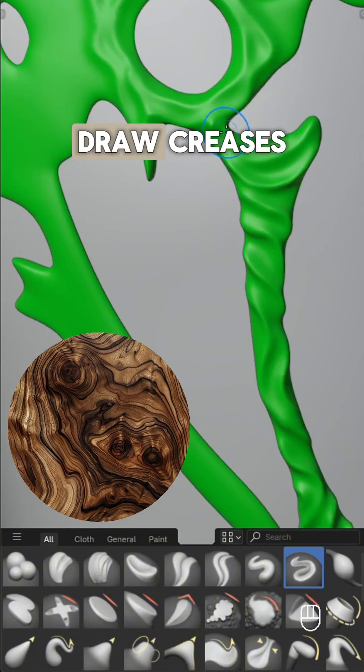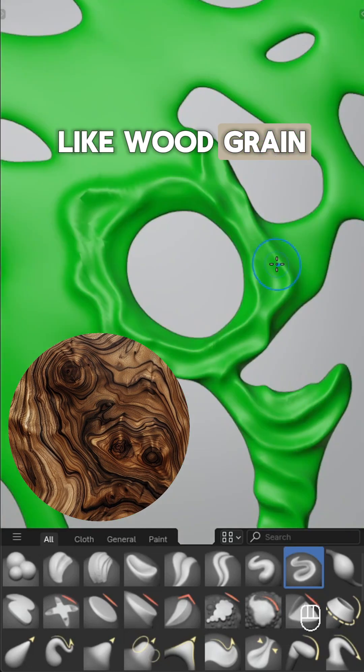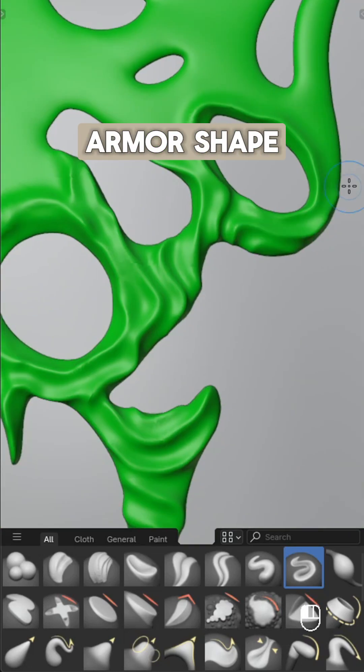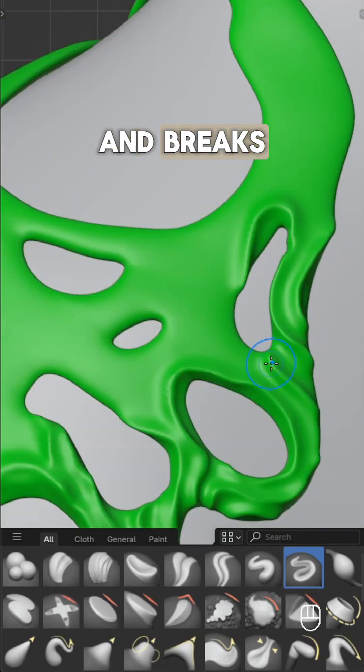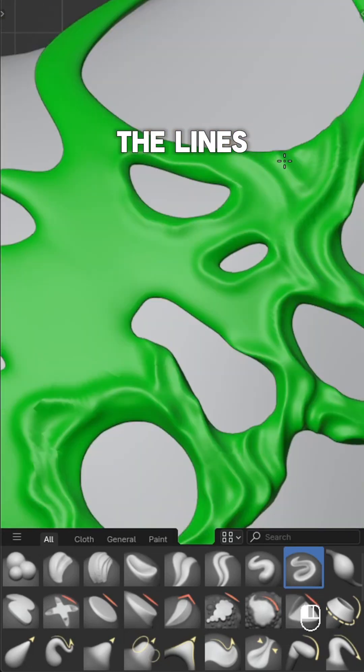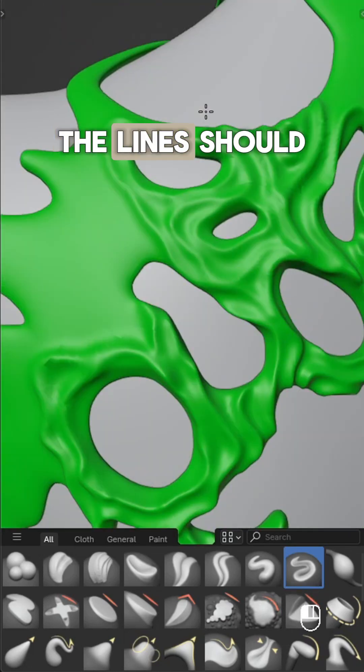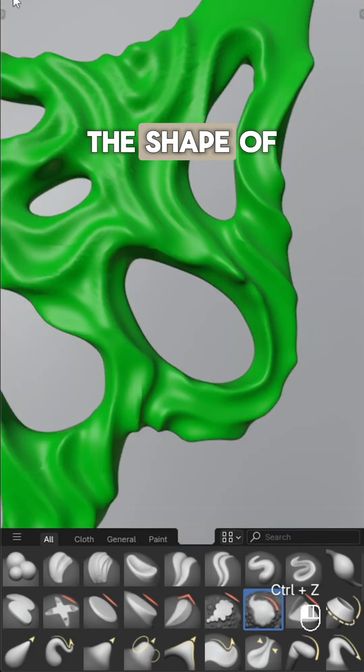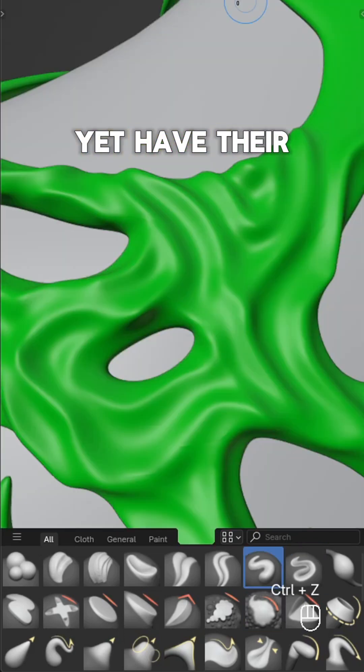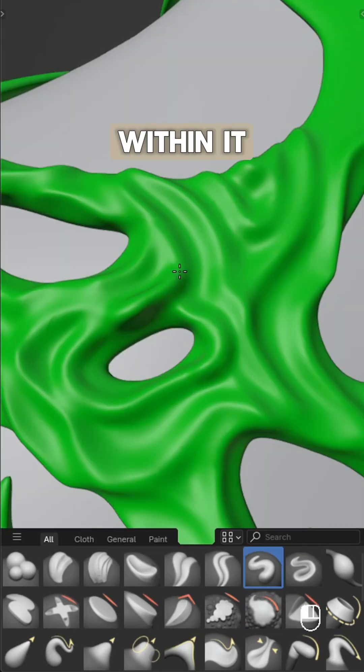To achieve this look, draw creases like wood grain following the armor shape. Add twists and breaks to make the lines more dynamic. The lines should visually follow the shape of the armor yet have their own movement within it.